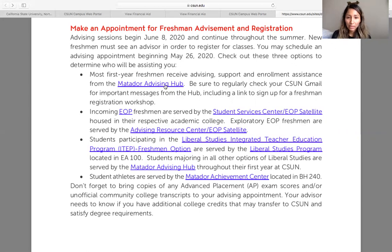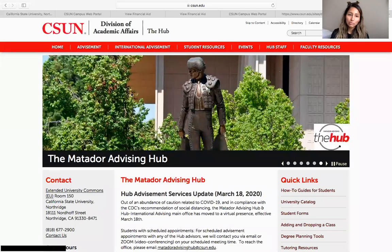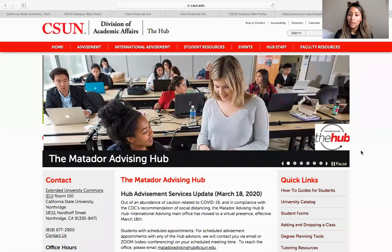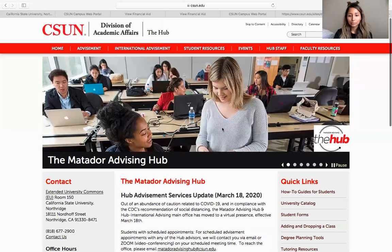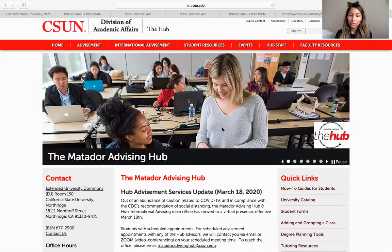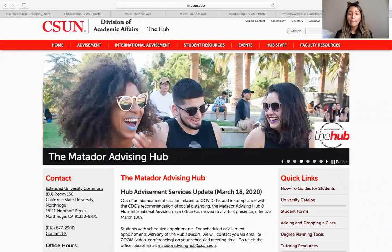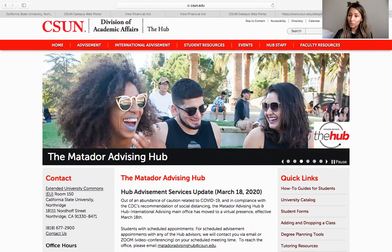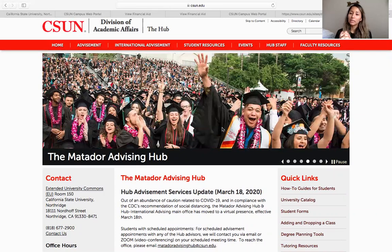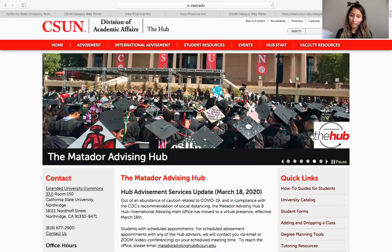The major advising hub information will come to your email. If you have already made an appointment with an advisor, they should have already sent you an email letting you know that given the circumstances, they're not going to be doing in-person advising anymore, but they should have sent you information with a Zoom link as that's how they're going to be doing their appointments. If you have not made an appointment, again they have sent that information to your email on how you can make an advisement appointment — just know everything will be online moving forward.